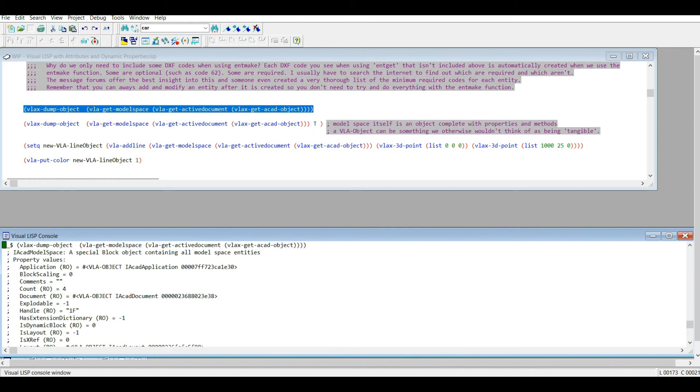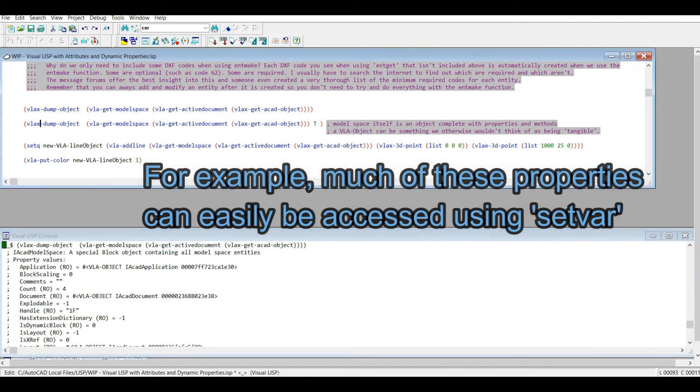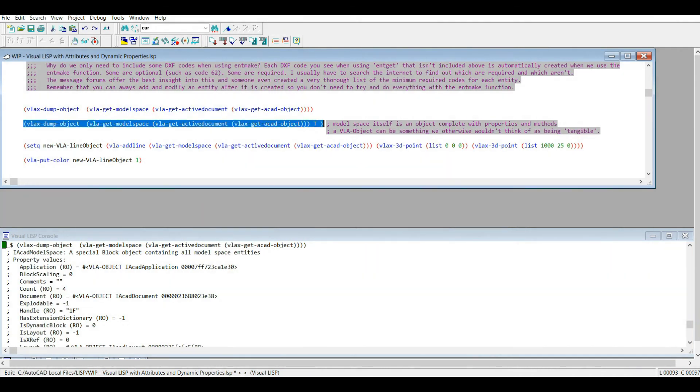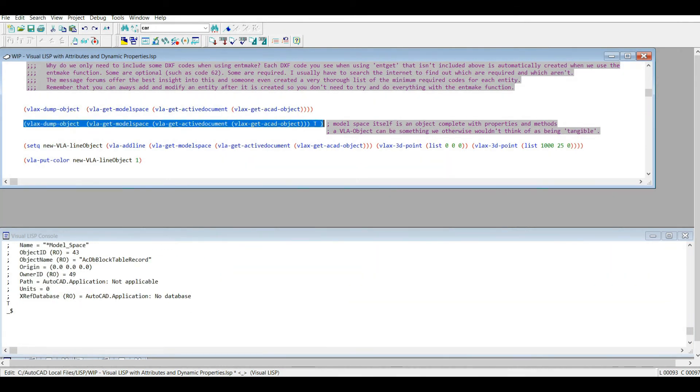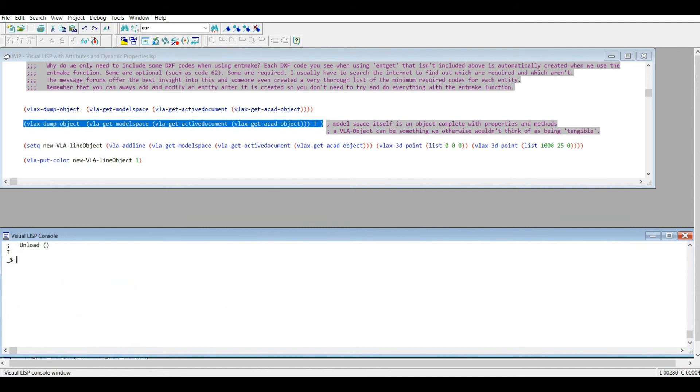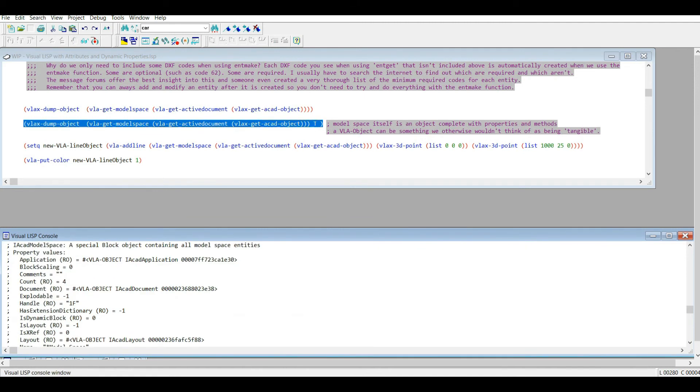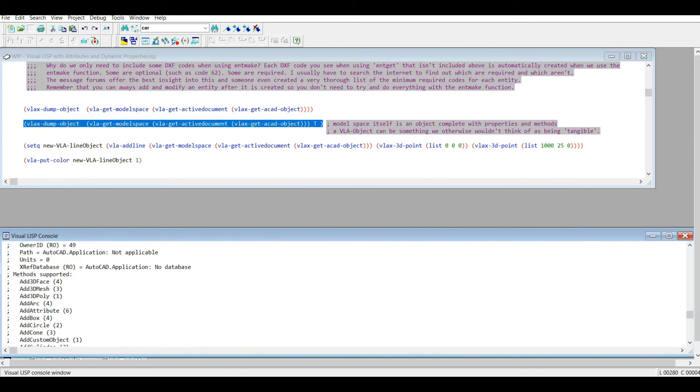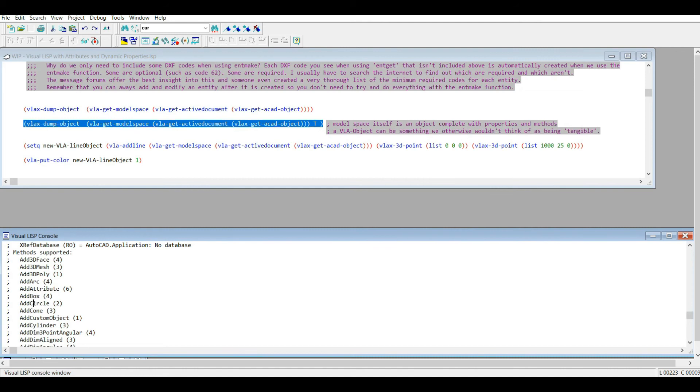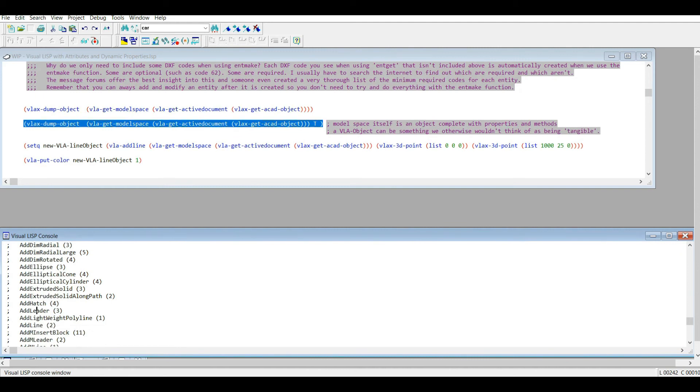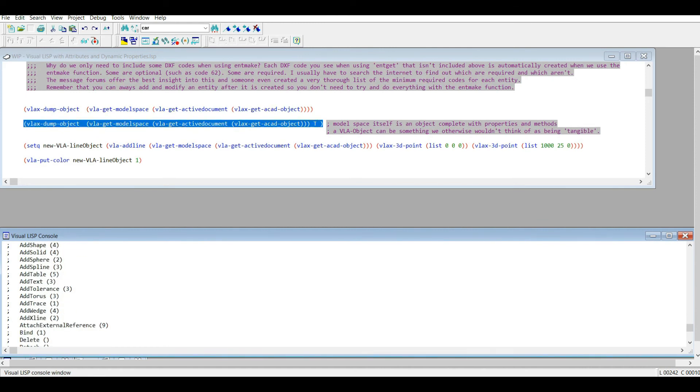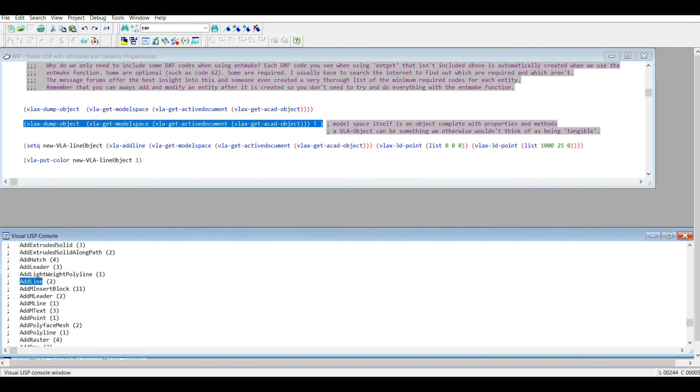So anyways, it has all these properties. Personally I haven't ever used the properties for model space, but some of these are probably useful depending on the type of project you're doing. So this vla-ax-dump-object, remember if you add the true argument to it, you're now going to get the methods, and this is what's important to us. So we have all our properties up here, of course. Now we have the methods: add circle, add pretty much every object you can think of. Let's see if there's an add line in here. Maybe I passed it. Yeah, here we go, add line.